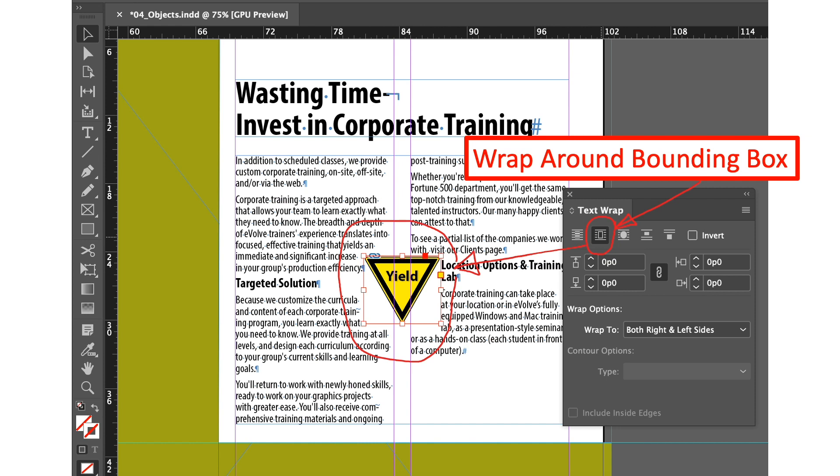In the text wrap panel we'll select wrap around bounding box. I have encircled it there. But in here we'll notice that there's a lot of white space beside our image. So we'll try a different option. It sounds like wrap around bounding box is not quite applicable for this particular graphic.